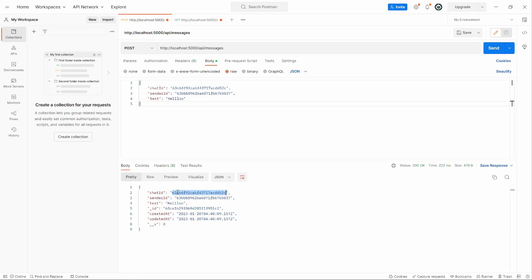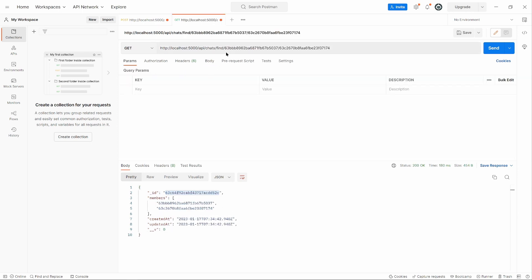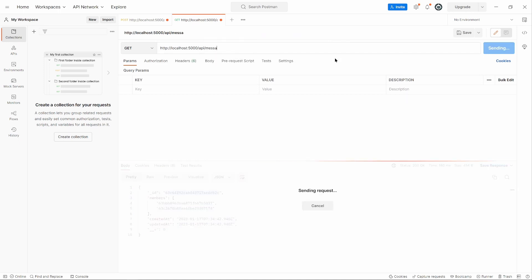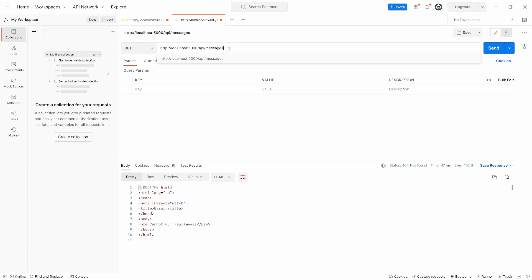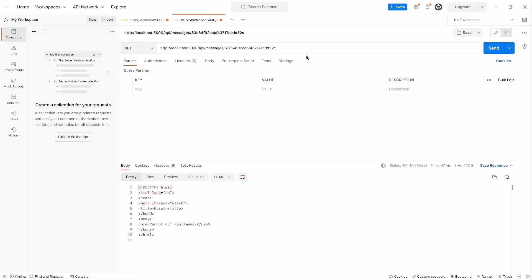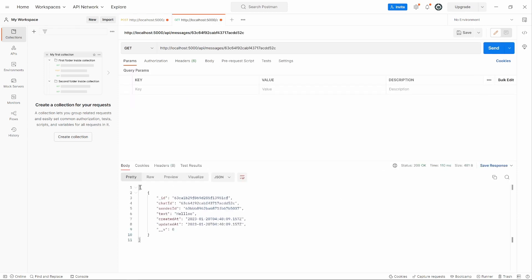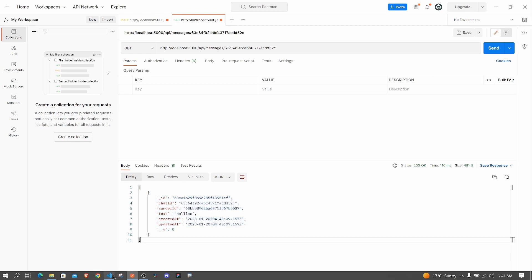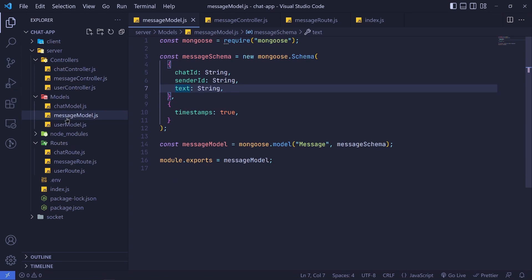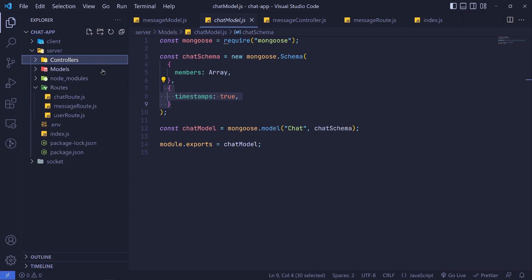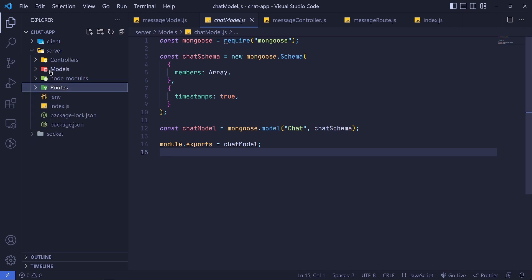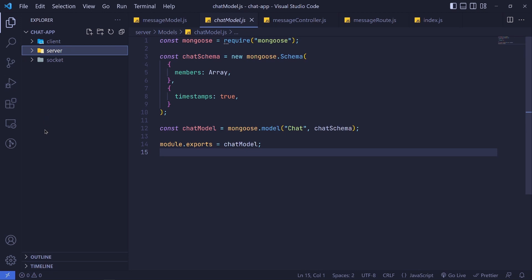Now let's test getMessages — a GET request to /api/messages/:chatId using that same chat ID. We should get all messages for that chat in an array. Right now we only have one message and we get it back in an array. It's working nicely. In the next episode we'll move to the frontend, consume the chat and messages APIs, and then implement Socket.IO for real-time functionality. See you in the next one.